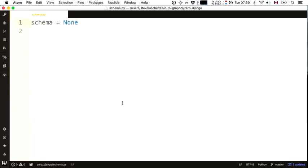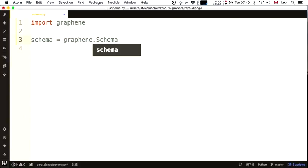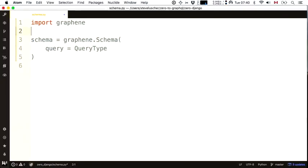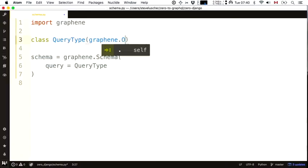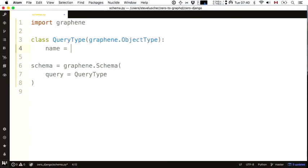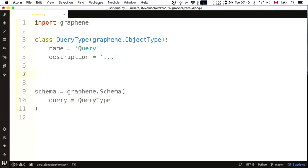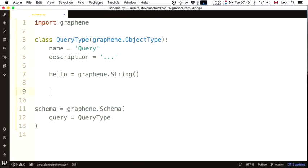Your job as a client dev is to export a schema that describes your data universe. I'm going to do it with Graphene — import Graphene and export one of these schema objects. Every great schema starts with a root field called query of query type. A query type is a subclass of object type. Object type has a name, an optional description, and some fields. For the hello world, I'll create a field called hello of type string.